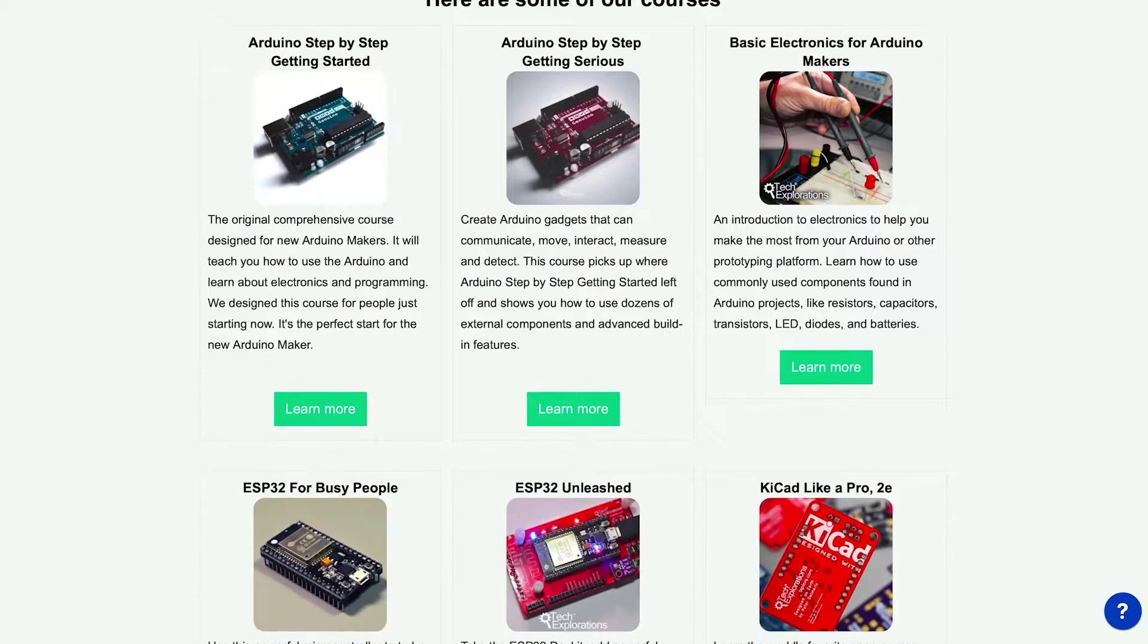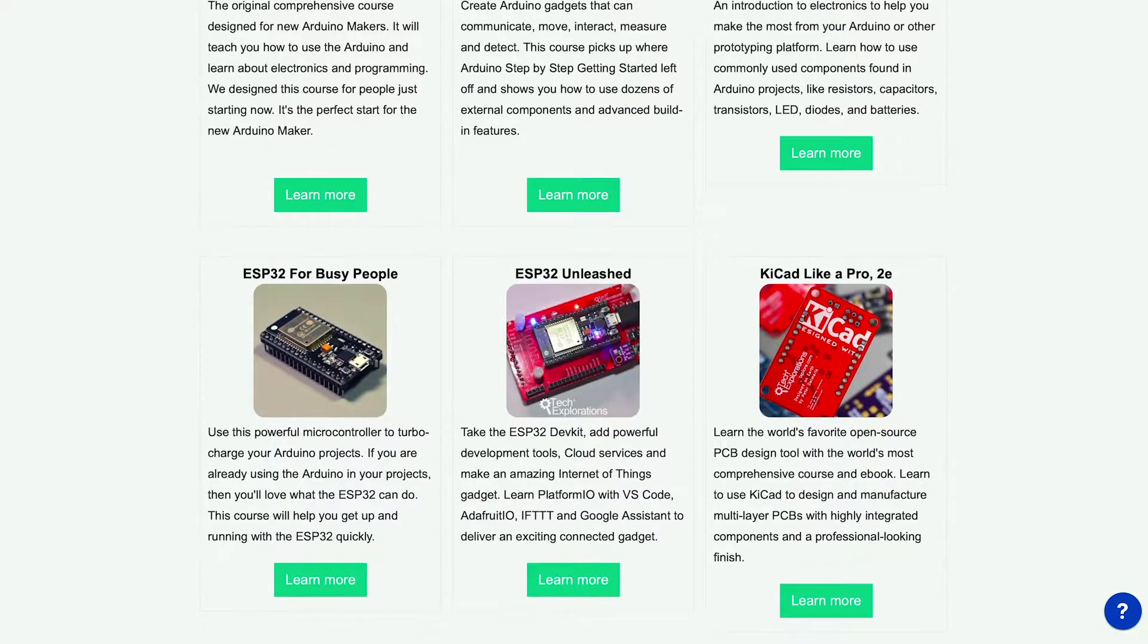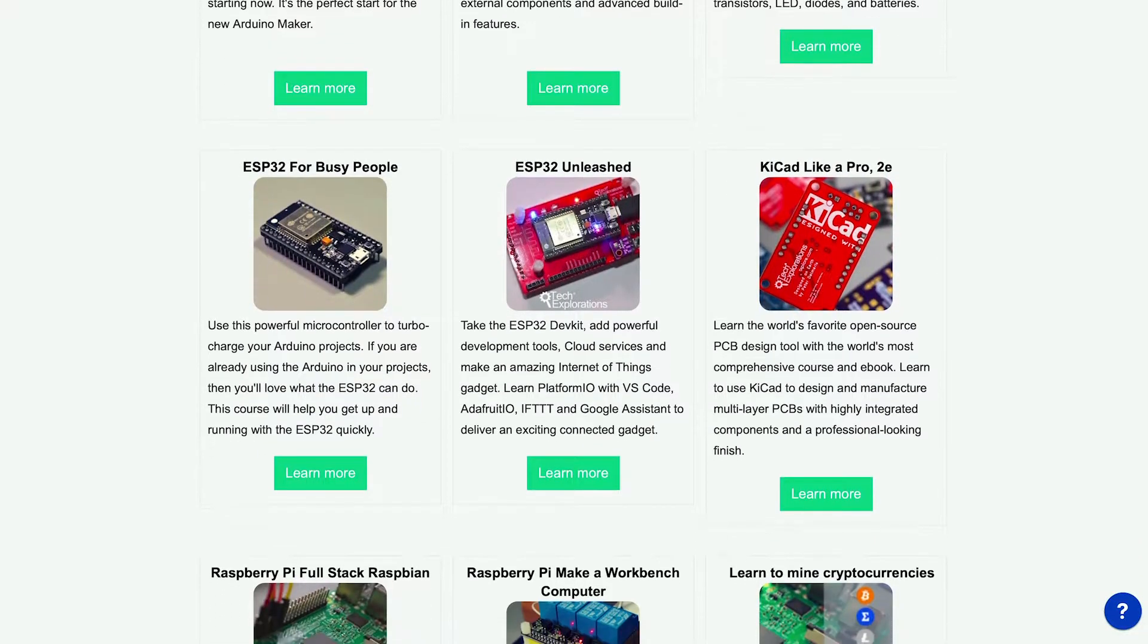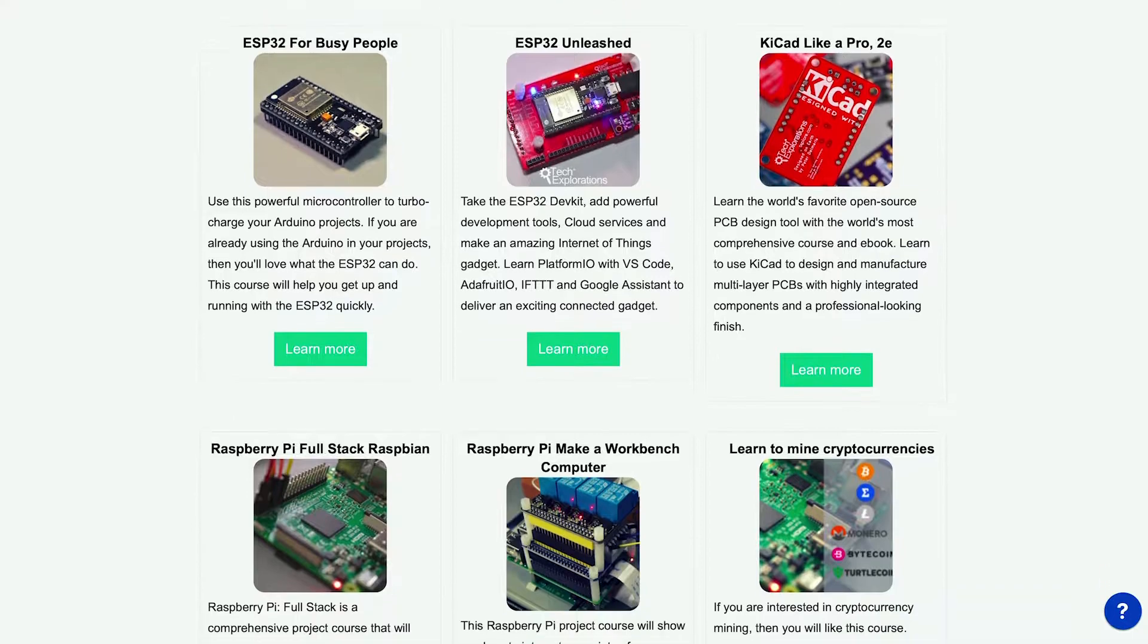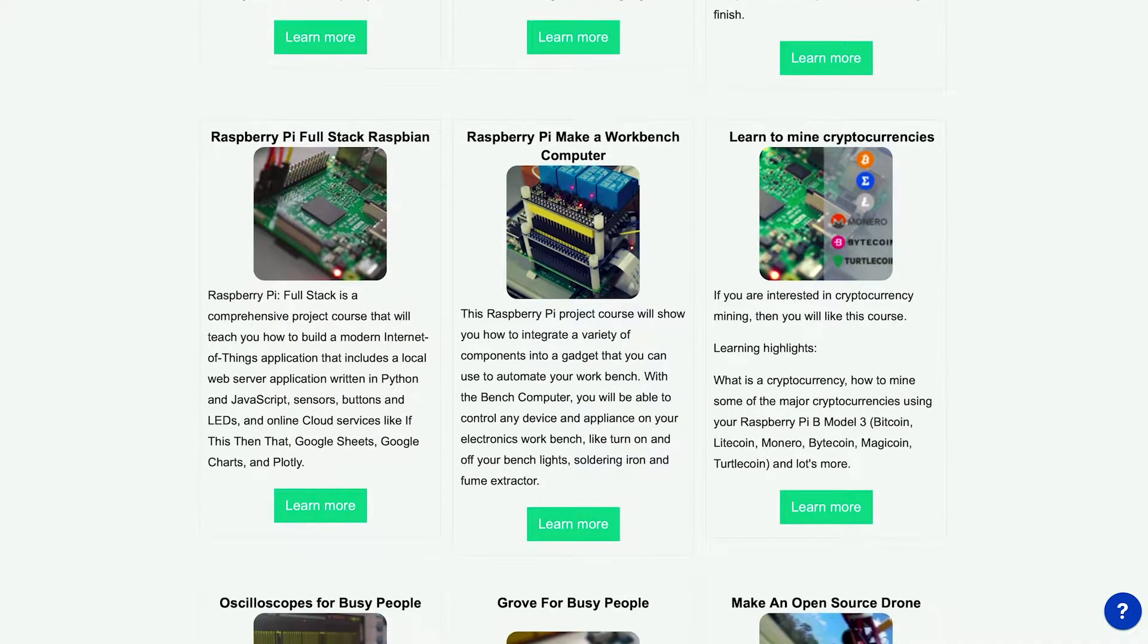My name is Peter, and I'm the lead instructor at Tech Explorations and creator of 20 other courses on the Arduino, ESP32, Raspberry Pi, and KiCad.